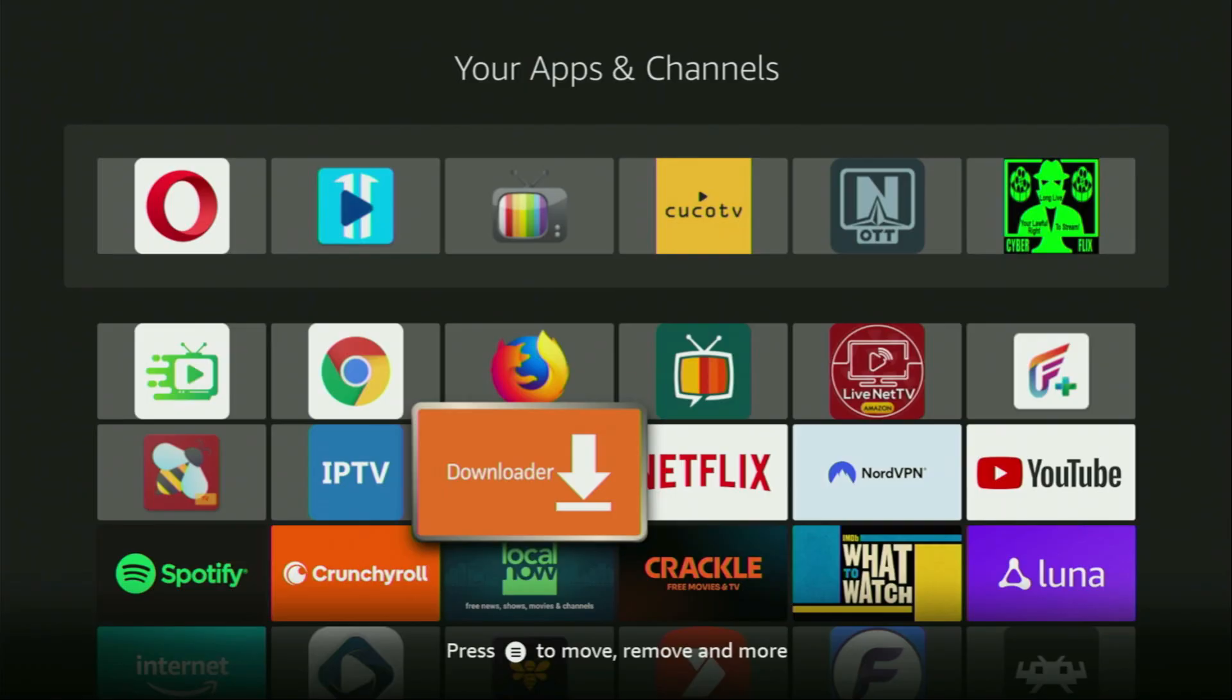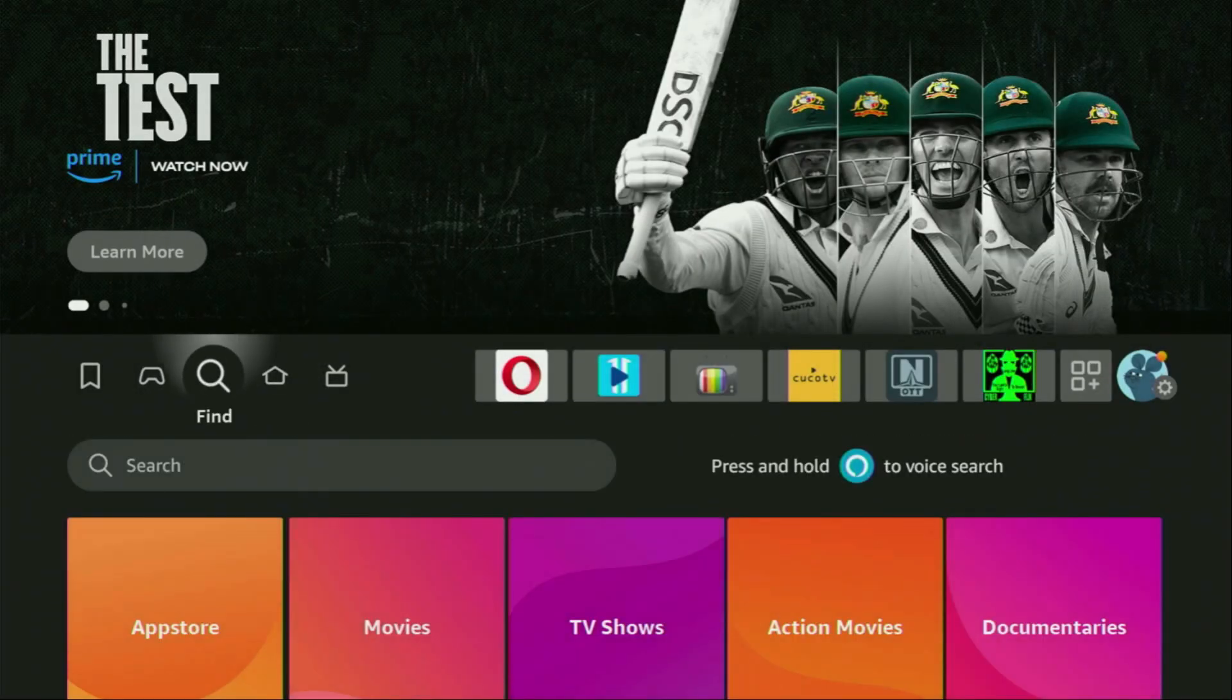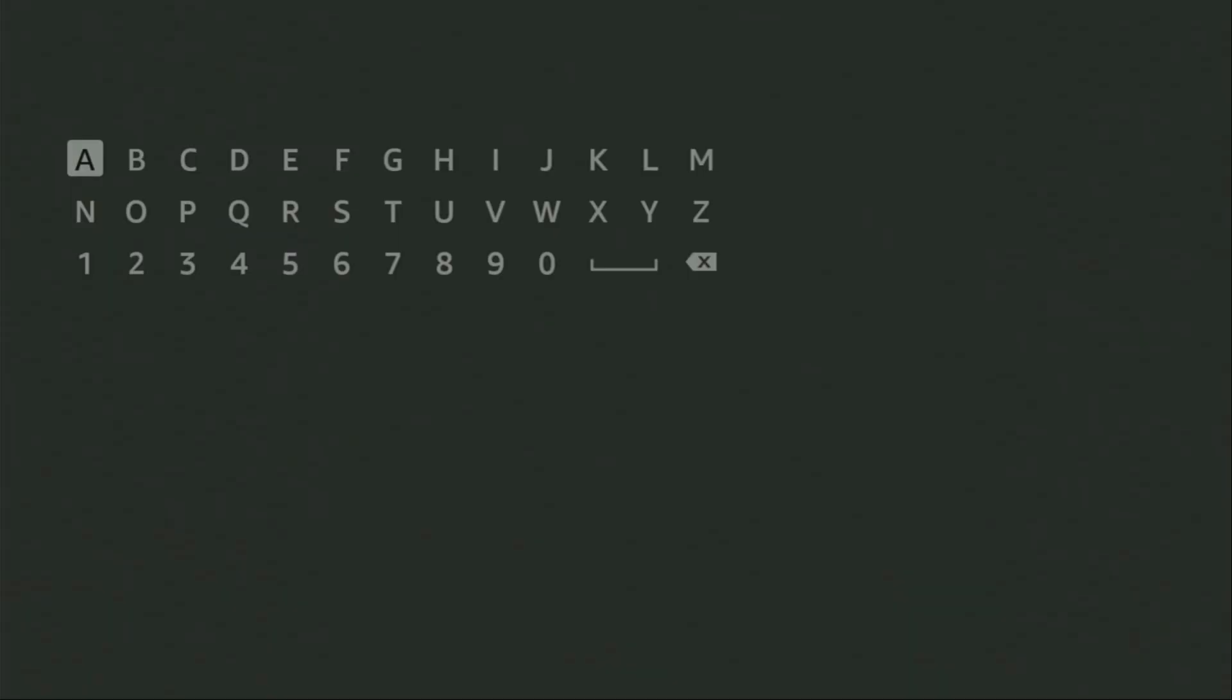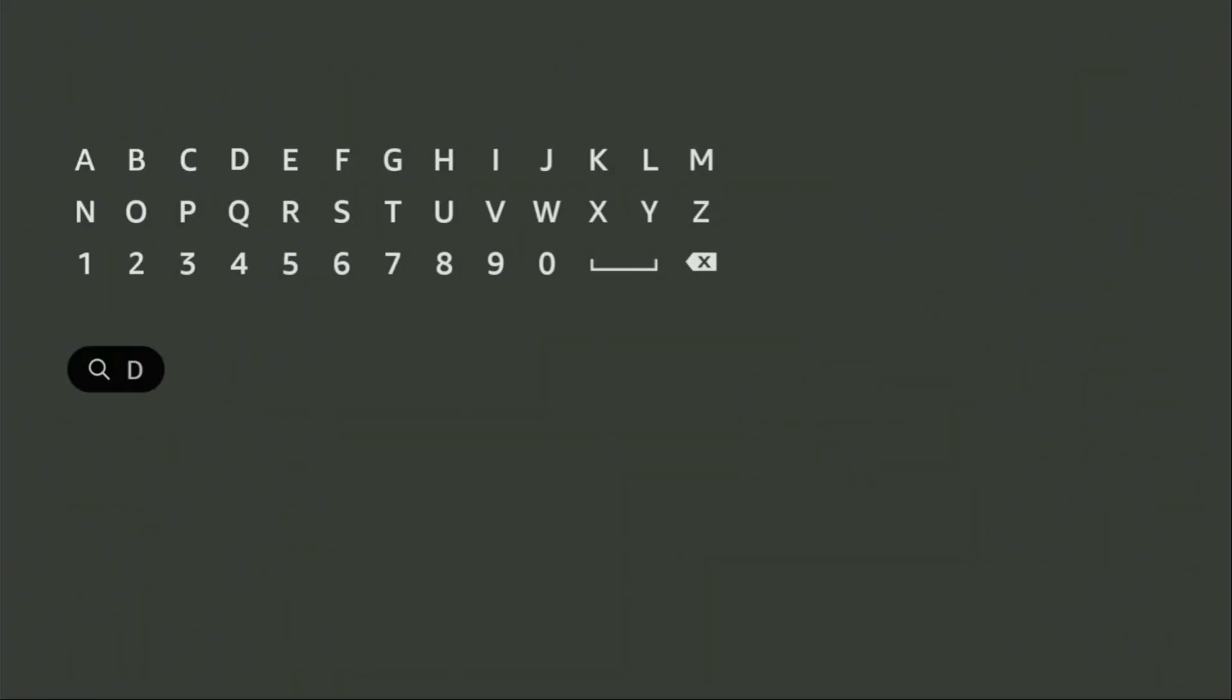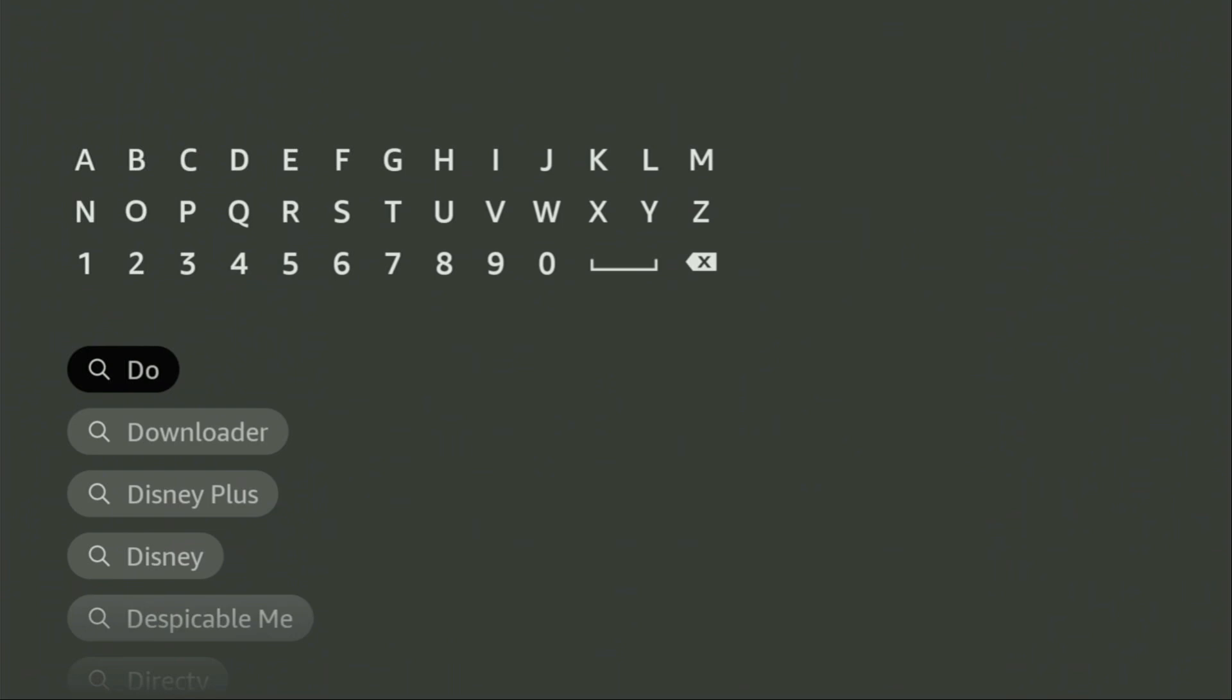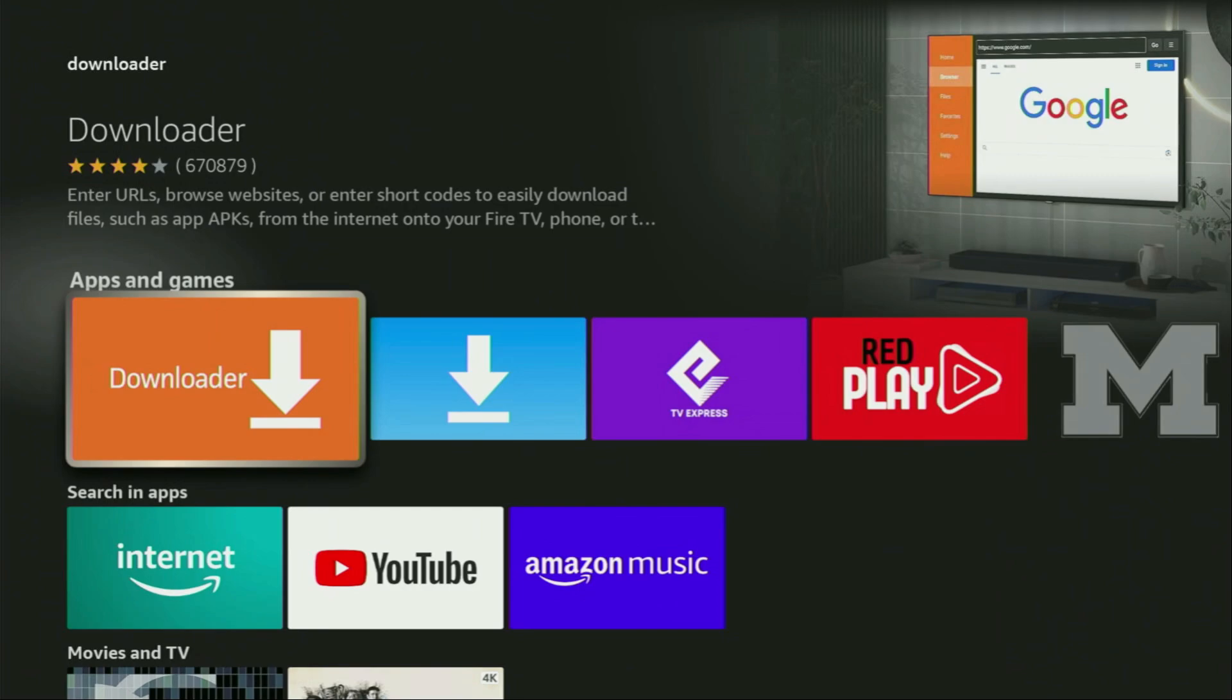First of all, you have to get an app called Downloader. You can actually get it for free from the official Amazon app store. To do this, we'll go to search on your device and here in the search bar, we'll start typing Downloader. As you can see, Downloader has already popped out for us at the bottom, so we just click on it and that's the app which you need to get to your device.